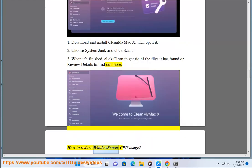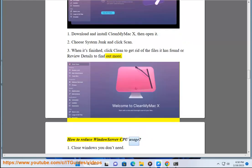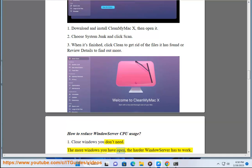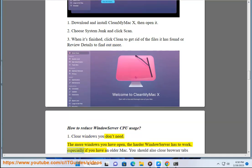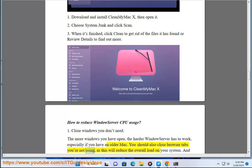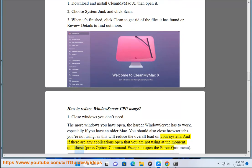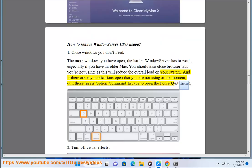How to Reduce WindowServer CPU Usage. 1. Close Windows You Don't Need. The more windows you have open, the harder WindowServer has to work, especially if you have an older Mac. You should also close browser tabs you are not using, as this will reduce the overall load on your system. And if there are any applications open that you are not using at the moment, quit those. Press Option Command Escape to open the Force Quit menu.